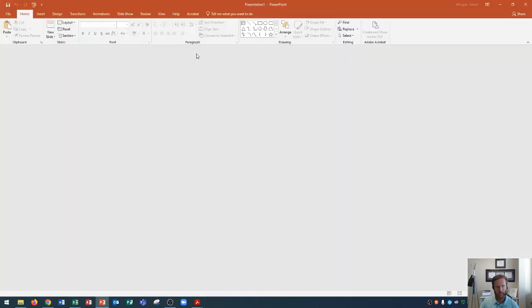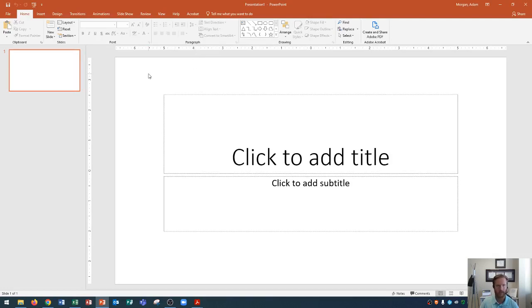But what we're going to do today is we're just going to open up a blank presentation. When we open this up, this is essentially no theme. All that we have is our default fonts, effects, and colors. So there we go. This opens up a blank presentation.